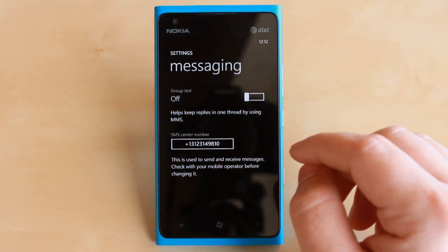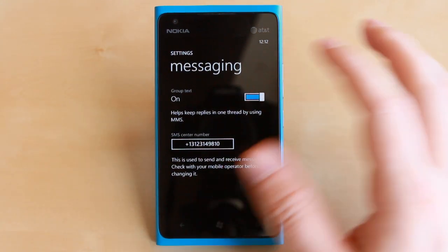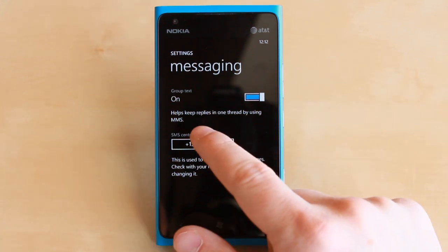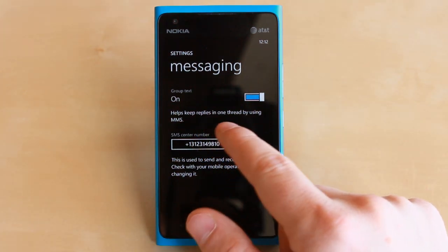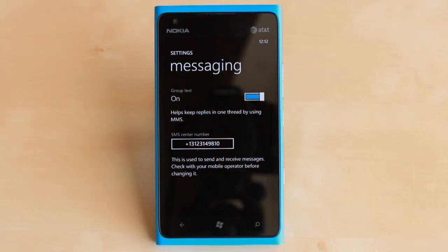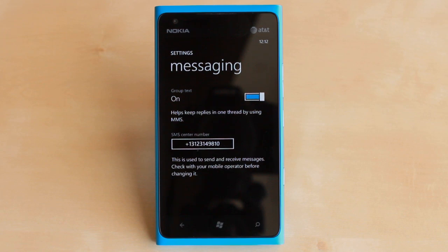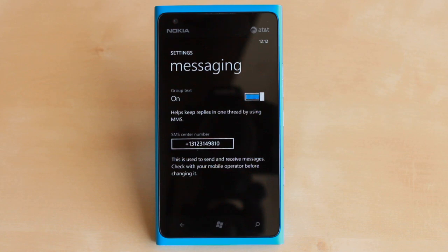By default, group messaging is turned off. We're going to go ahead and toggle it on. As you can see, it keeps replies in one thread by using MMS. Keep that in mind — if your plan allows for a lot of SMS messages but not a lot of MMS, you're going to want to leave this off. But if you're on an unlimited plan, have at it.